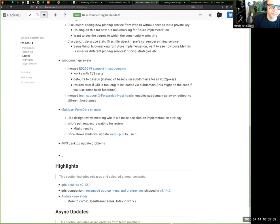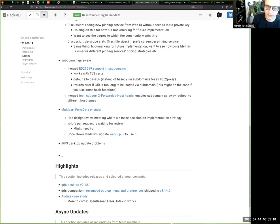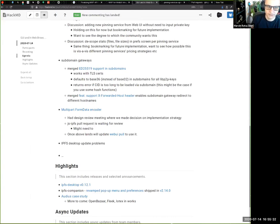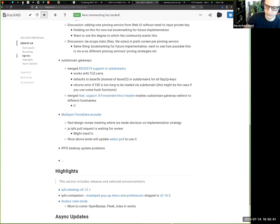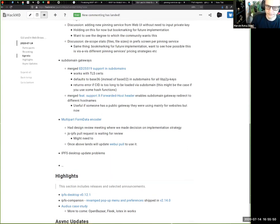The second PR adds extended support for reverse proxy headers. There are two popular headers: x-forwarded-port, which we already supported and enables reverse proxies at public subdomain gateways to redirect to HTTPS out of the box, and now we support x-forwarded-host, which enables subdomain gateways to redirect to different hostnames. This is useful if someone already has a path-based gateway used mostly for websites and now wants to add origin isolation — they just set that header on the reverse proxy and go-ipfs will automatically redirect to the subdomain at the new hostname.